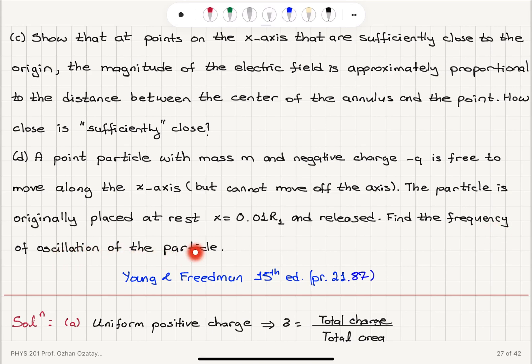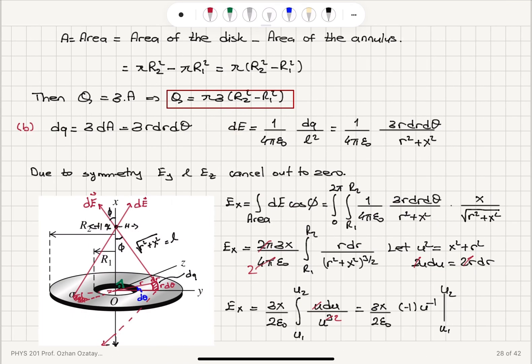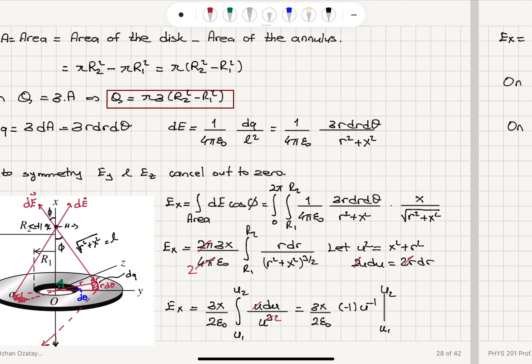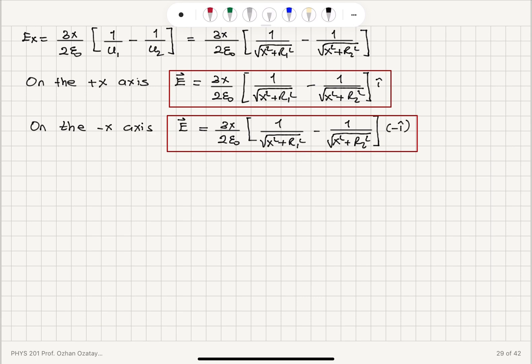Find the frequency of oscillation of the particle. We're very close to the origin here, and the minus Q charge feels an attractive force, so it's going to perform simple harmonic motion about the center point.